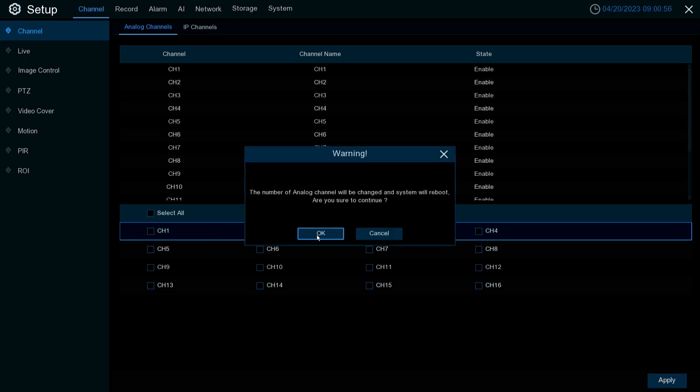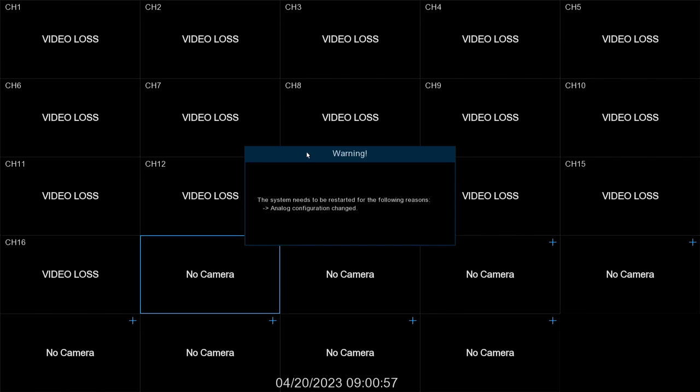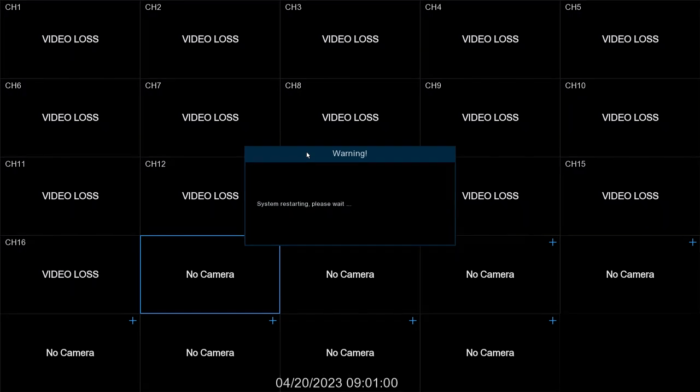Hit OK and the system will reboot. Upon rebooting, you'll now have the option to add those channels as IP channels, and your unit will change from a DVR hybrid to a full NVR.